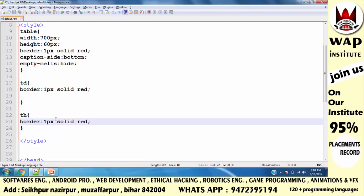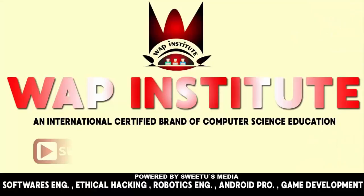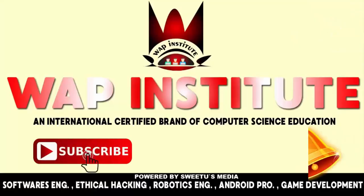If you don't understand, go to the HTML playlist, find the table chapters, and you will be able to understand all the content automatically. Don't forget to subscribe to my channel and click the bell button. Stay tuned to our channel, guys, and thanks for watching. Have a great day. Subscribe to WAP Institute and get international education about computers and technical science.